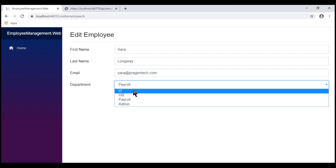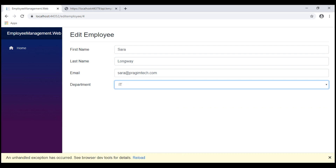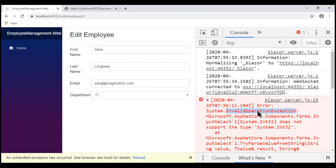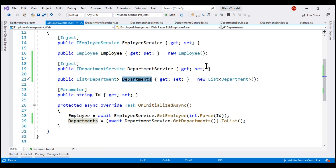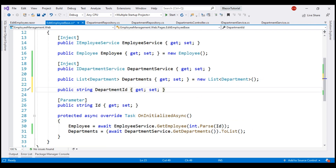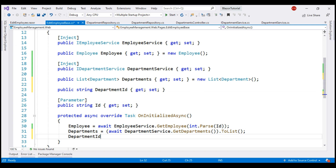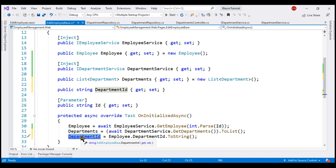However, when we change the department, we get an exception. Looking at the browser developer tools: InvalidOperationException — InputSelect does not support the type System.Int32. The issue is that we're binding our select element to DepartmentId, which is an integer, and binding a select element to an integer is not supported. To fix this, within our component class we create a new string property called DepartmentId. In OnInitializedAsync, we store the employee's DepartmentId converted to a string using the ToString method, and then in the view we bind to this string property instead.